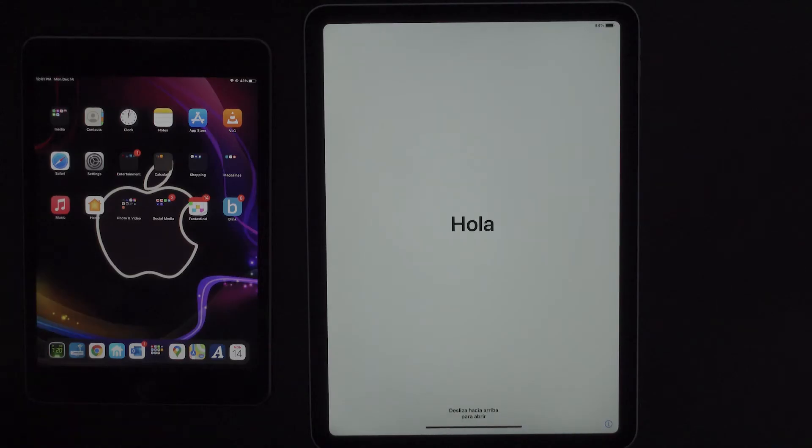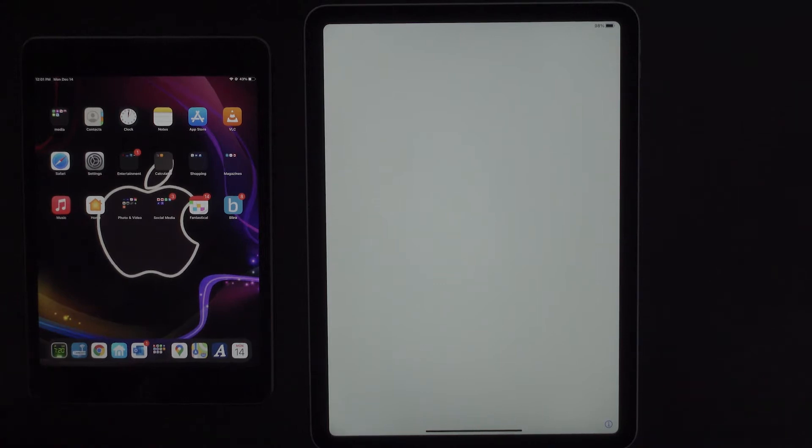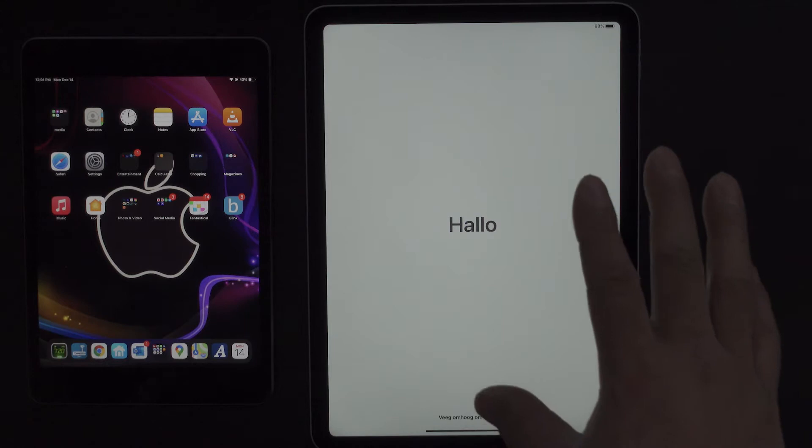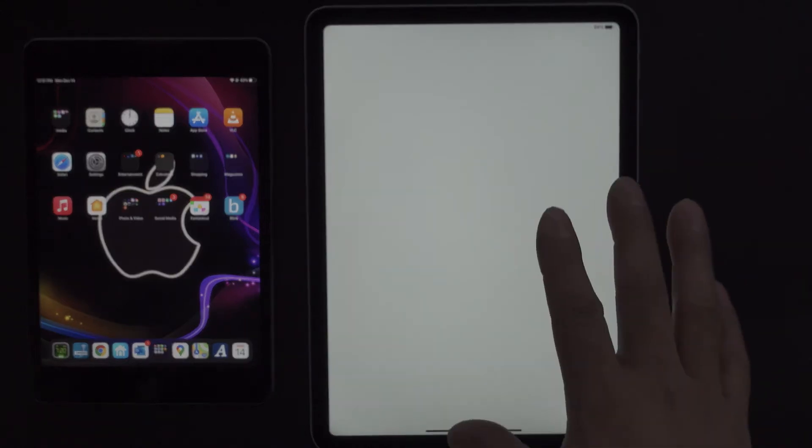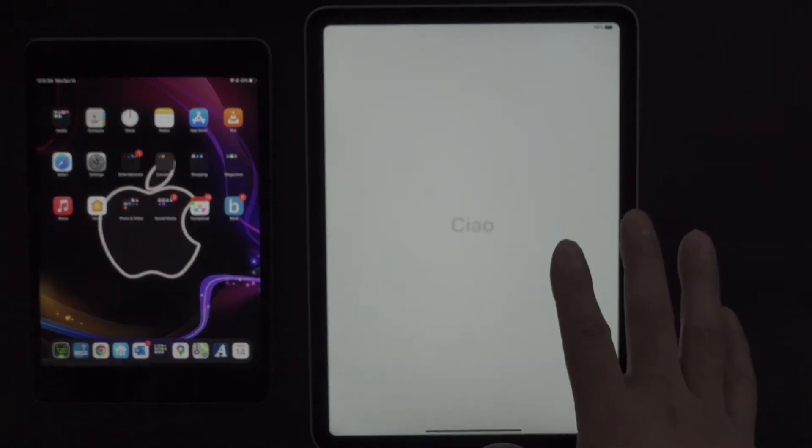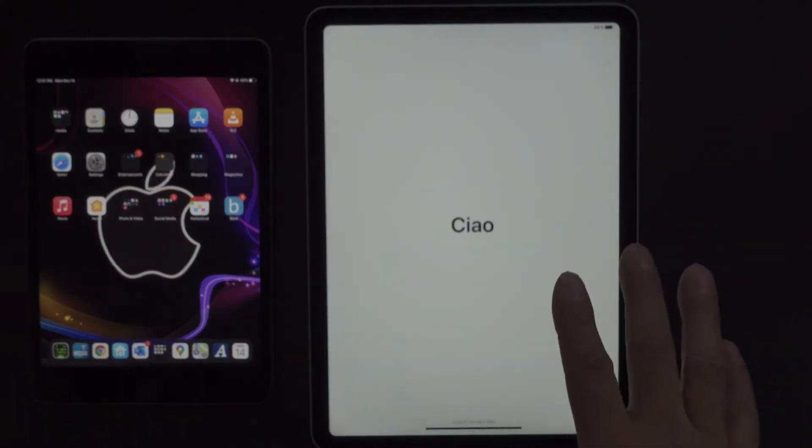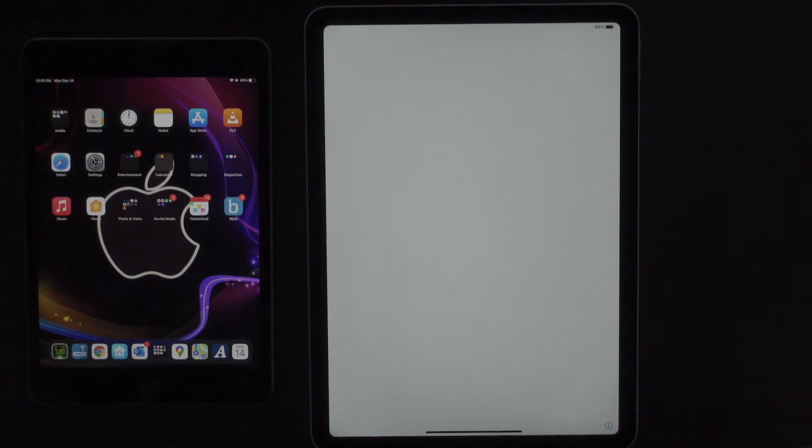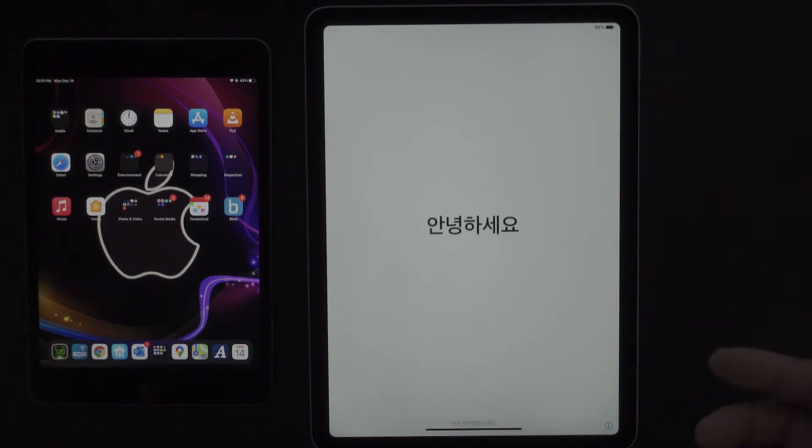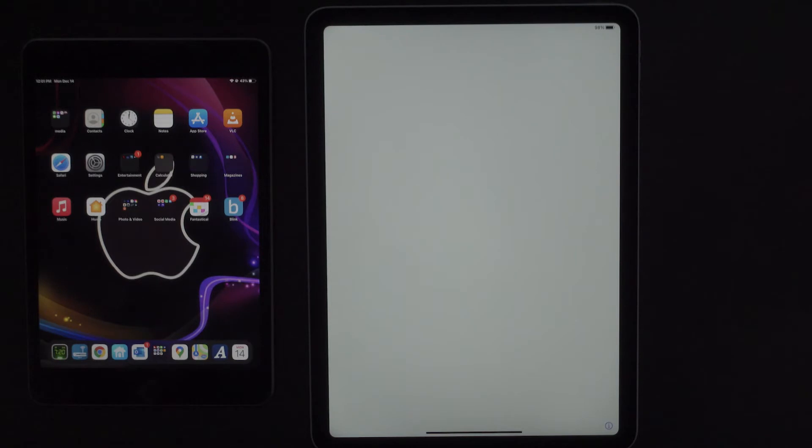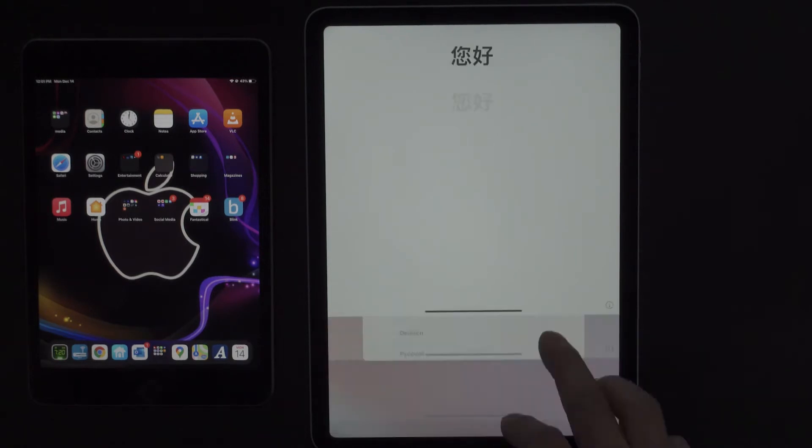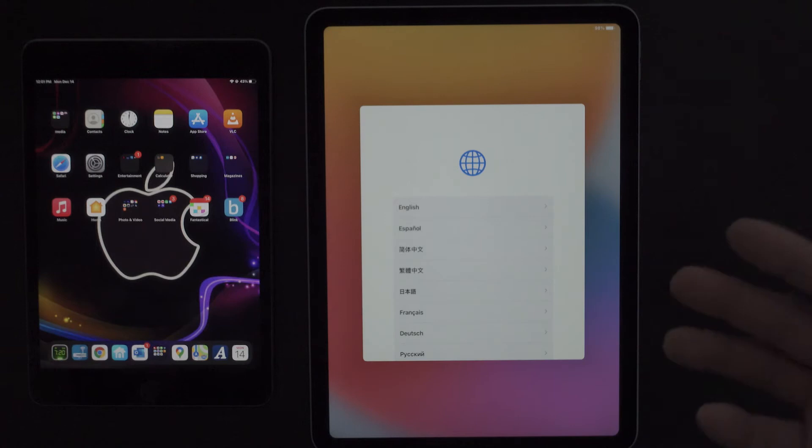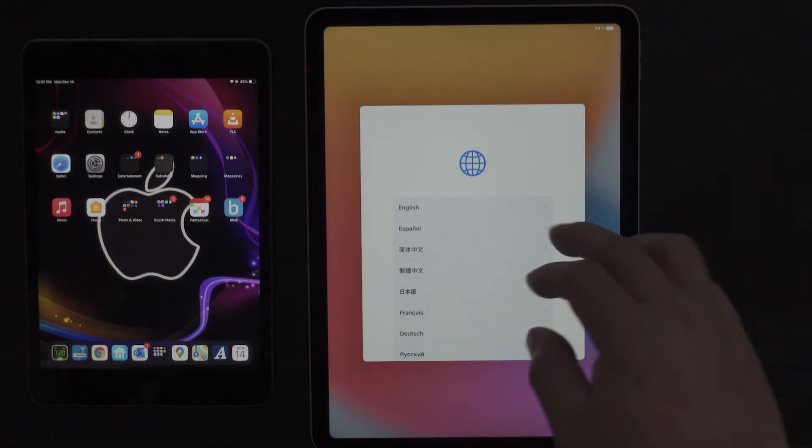Okay, so as you can see, my iPad has now been restored. I have factory reset this to its default setting, basically when you get it straight out the box. So first thing we're going to do is obviously follow the instructions. I'm going to swipe up.